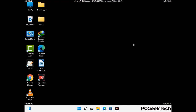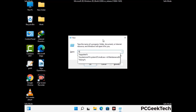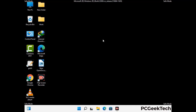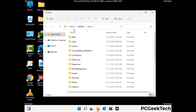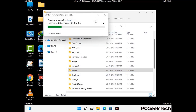Again press Windows and R together to open the Run box. Type in %localappdata% and press Enter. Find and remove any suspicious files or folders related to the virus, and look for any files created at the time the virus attacked your PC. Be careful and don't remove any important folder.